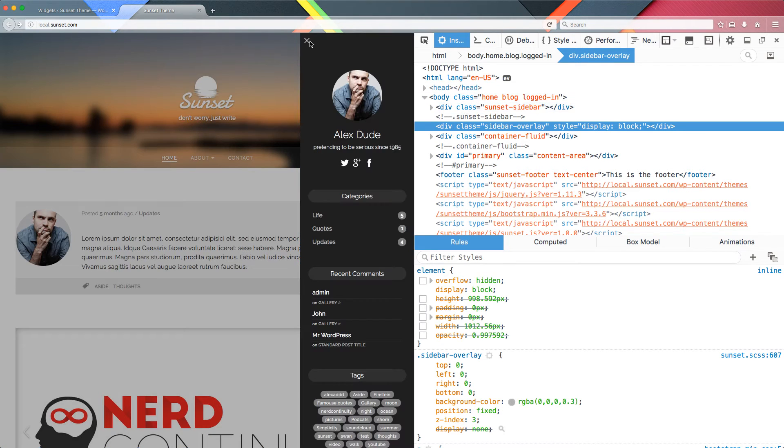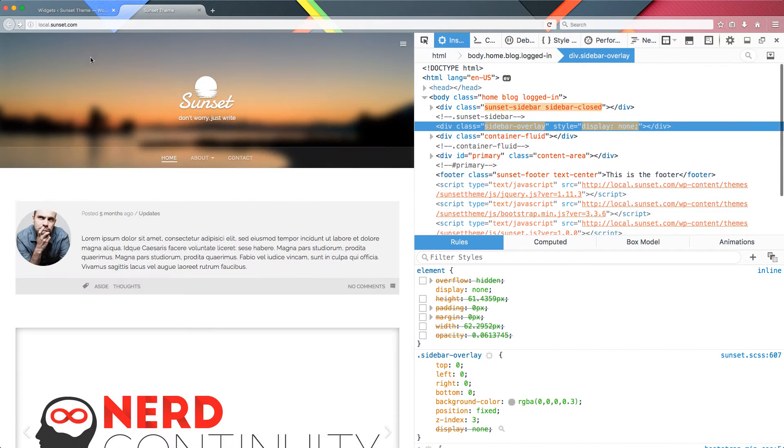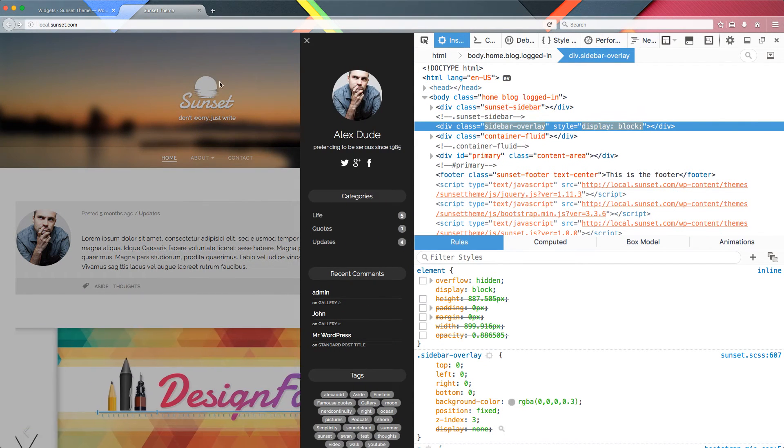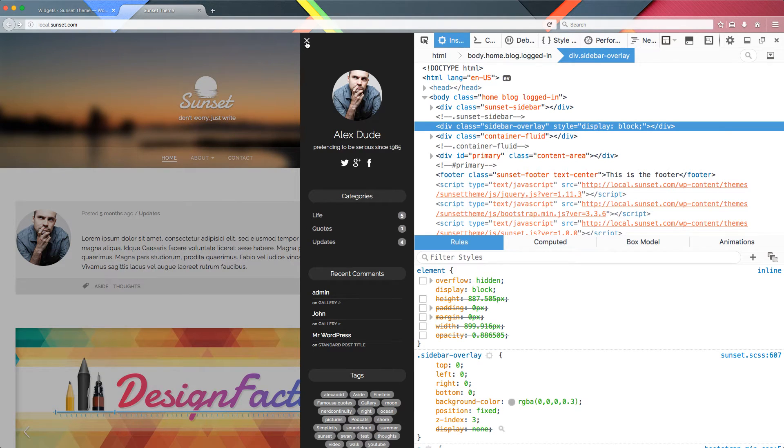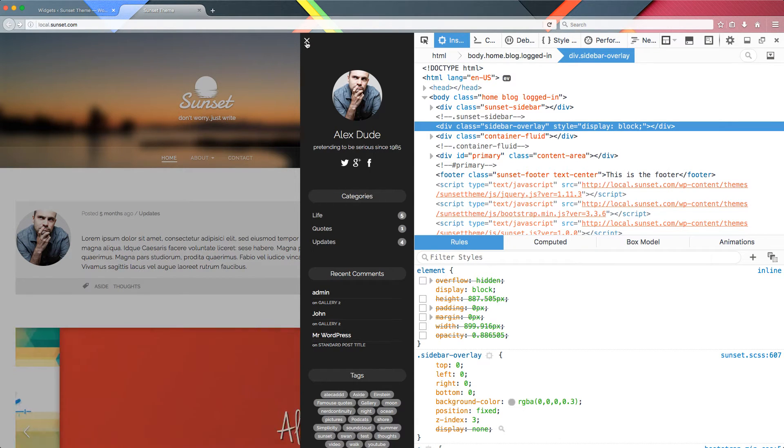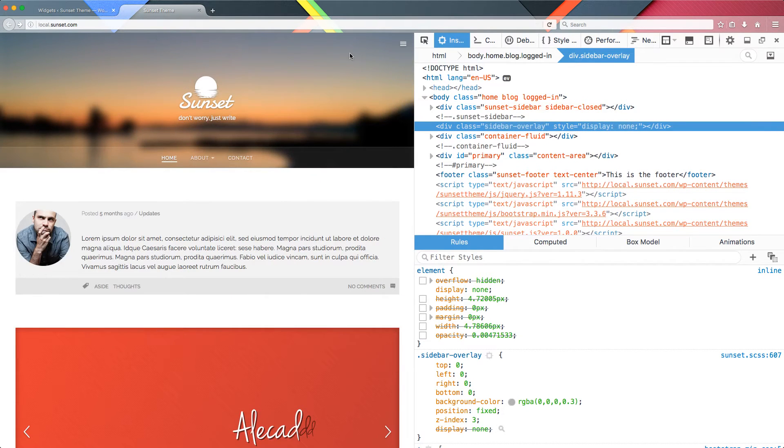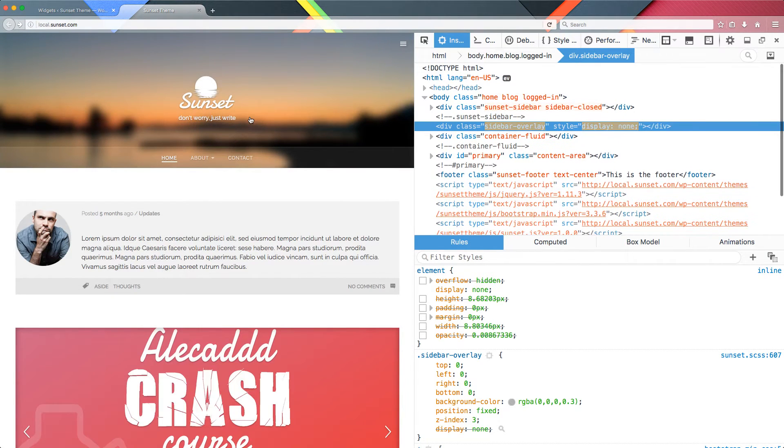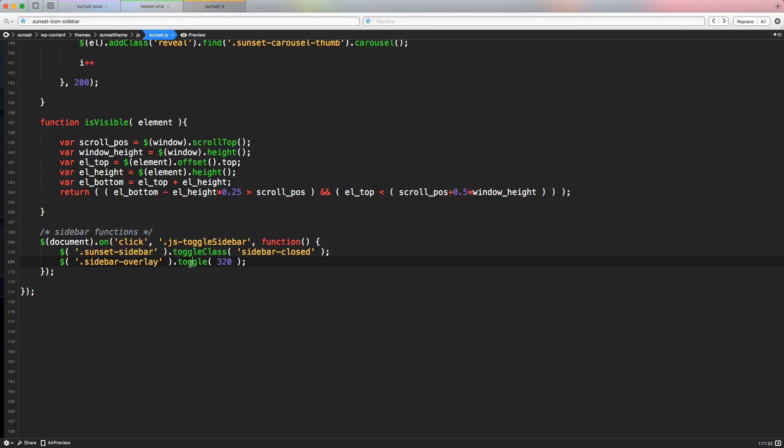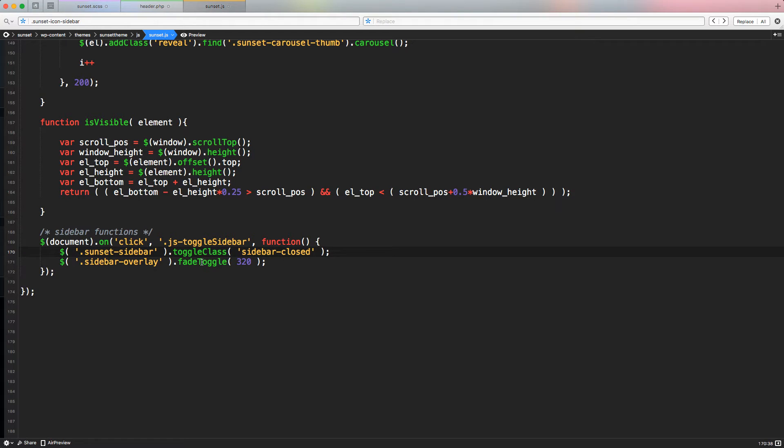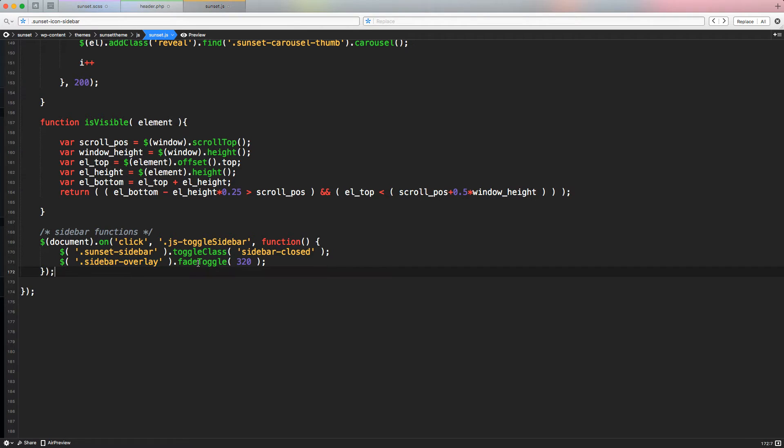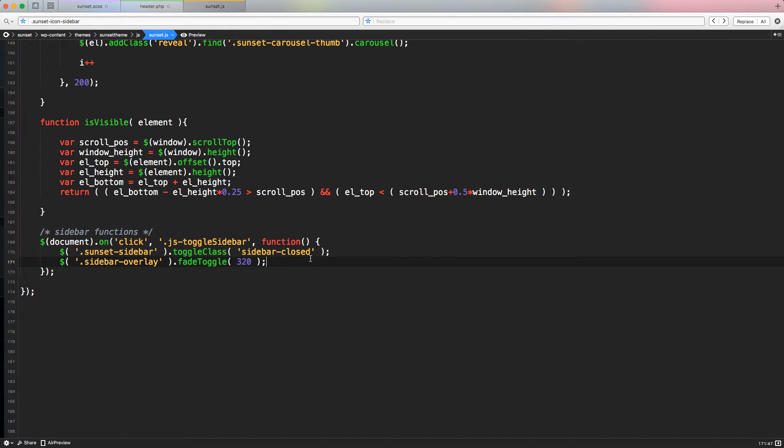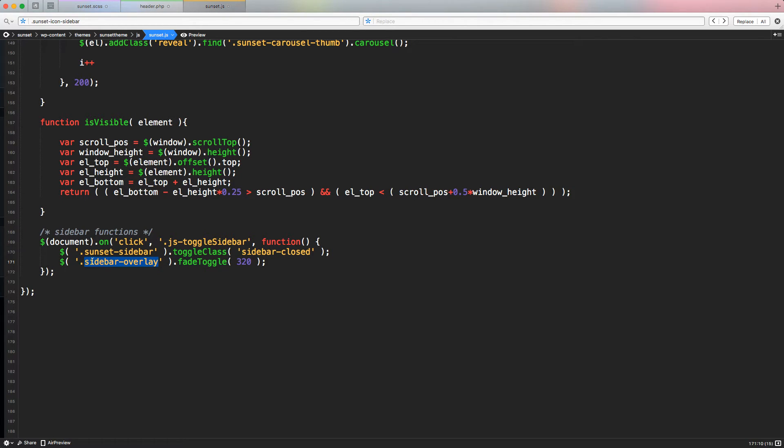As you notice, probably the animation is kind of weird because the toggle is applying a display block and it's growing, like it's increasing the width and height of the container. What we want is just like a fade reveal. So to do that, we have to change the jQuery class to use the fade toggle. The fade toggle basically does the same thing as the toggle class. If the sidebar overlay is visible, it's going to fade out. So it's going to reduce the opacity until it's not visible anymore until zero and then it applies a display none. If it's not visible, it's going to fade in. So applies an opacity from zero to one and then turns the container, this specific element into a display block.